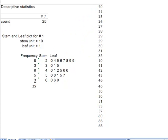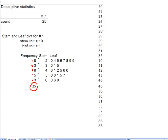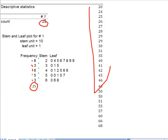The other thing that a stem and leaf plot does for you is it creates a frequency distribution. It gives me the frequency of 8, 3, 6, 5, and 3. And like any frequency distribution, I want to make sure that the total here equals the count here equals the total number that I have over here.